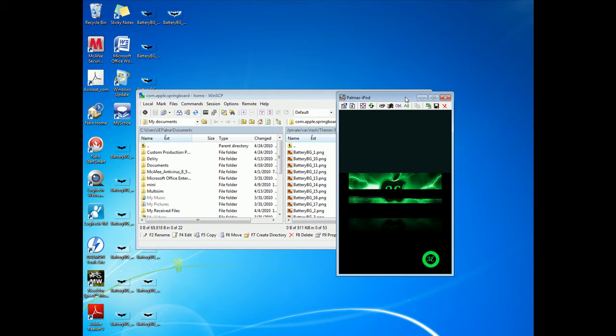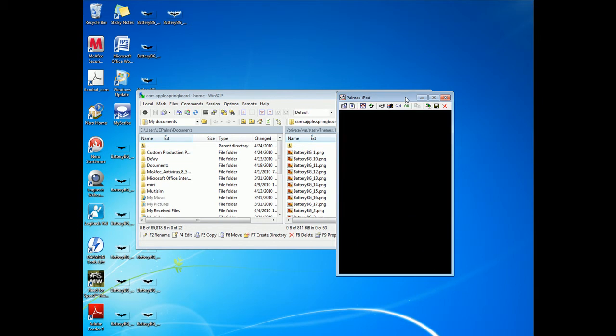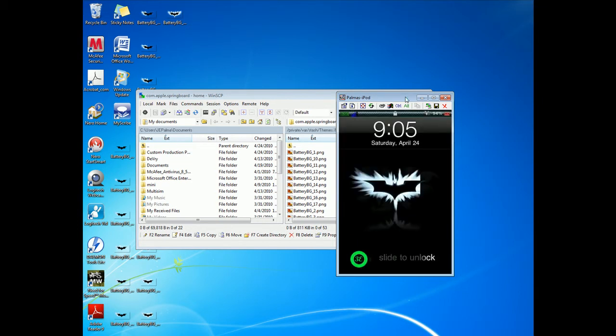Right, now you go back to my iPod and there you go. As you can see it changed. So there you go, that's how you change it.